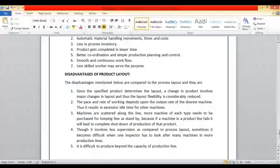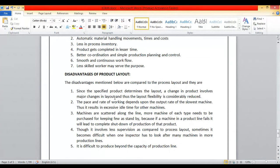Disadvantages of product layout compared to process layout — again, these are relative disadvantages. Since the specified product determines the layout, a change in product involves a major change in layout. Even a simple change in the product leads to a major layout change. If you do not change the layout it becomes very difficult to produce the updated product. Thus layout flexibility is considerably reduced — there is very little flexibility in product layout.